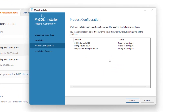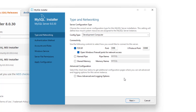Once that's finished downloading, click next. You can see all the products we're going to have to configure within the application. We're going to start with the server — looking at the type and networking. This is a server configuration, so we need to make sure this is a development computer, we're using TCP/IP, and we're using port 3306. That's all you really need to worry about in this section — just leave everything default and move on.